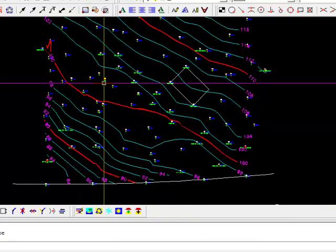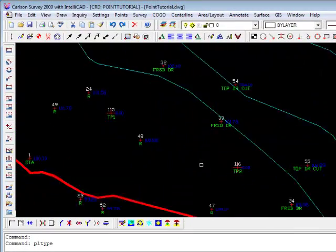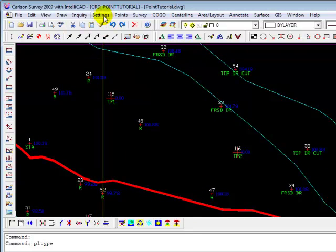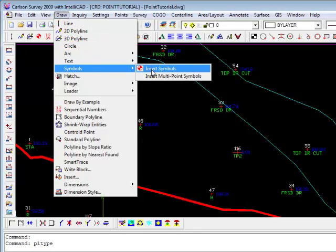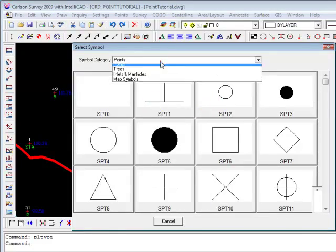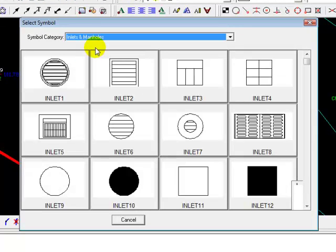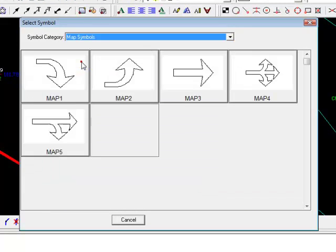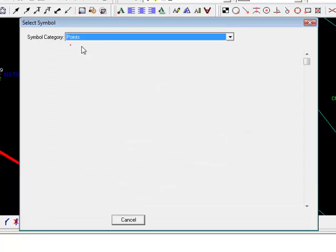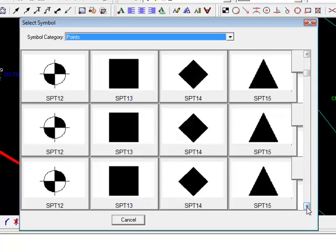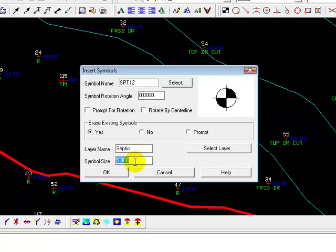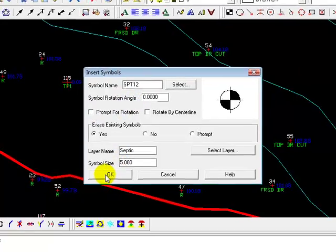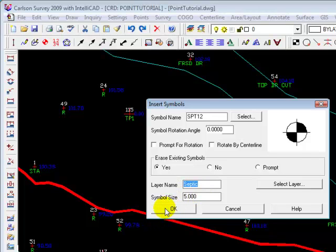Now let's add some more symbols to the drawing, things that represent test pits. And you'll remember we find the symbol library under Draw, Symbols, Insert Symbols. And there are a number of libraries that Carlson gives you, and you just will have to experiment with these. But I know that the test pit symbol resides under the Points library, and I want that symbol. I want my test pit symbol to be about five feet in diameter, so I'm going to put in five. If rotation was important to me I would say prompt for rotation, but it isn't, so I'm just going to take that default. It's going to place that symbol on the septic layer.